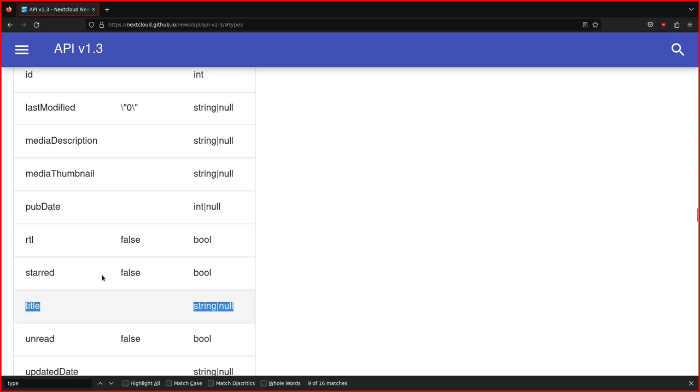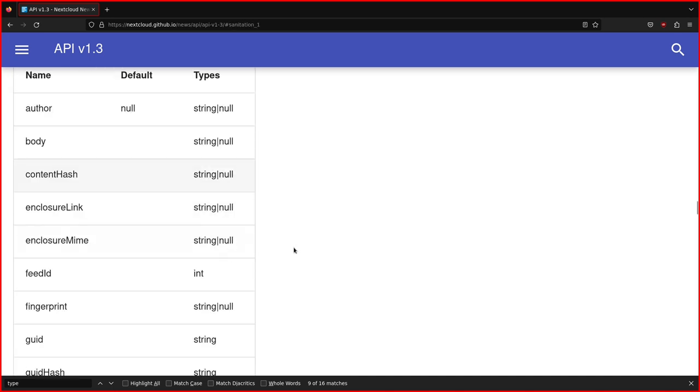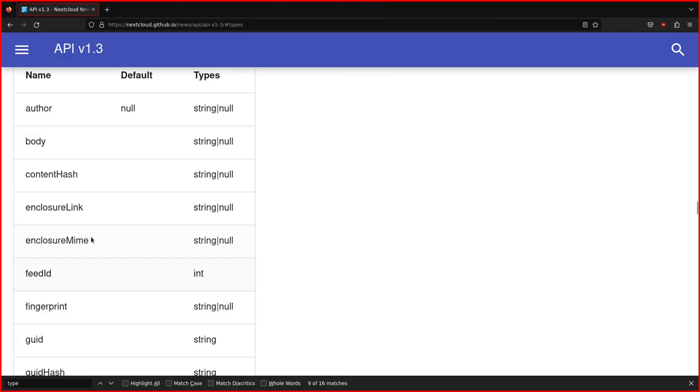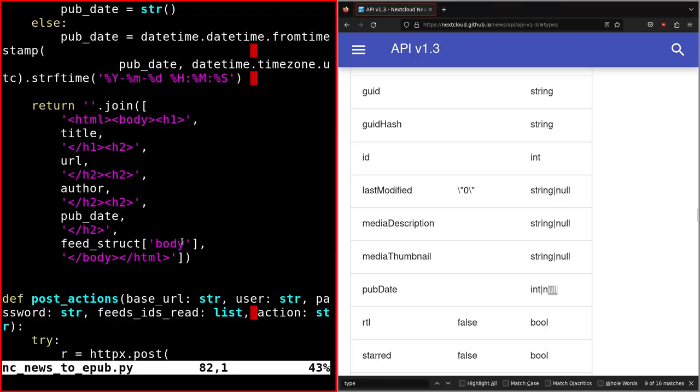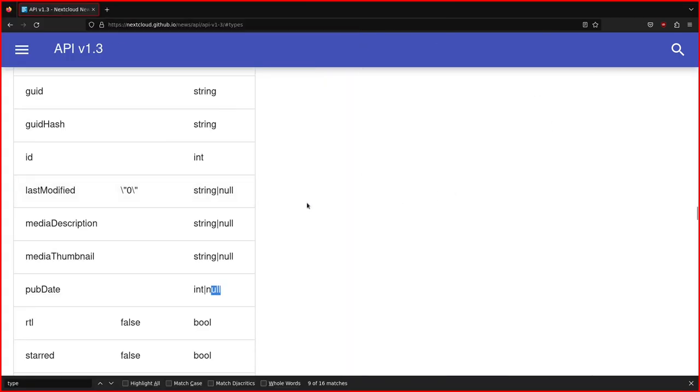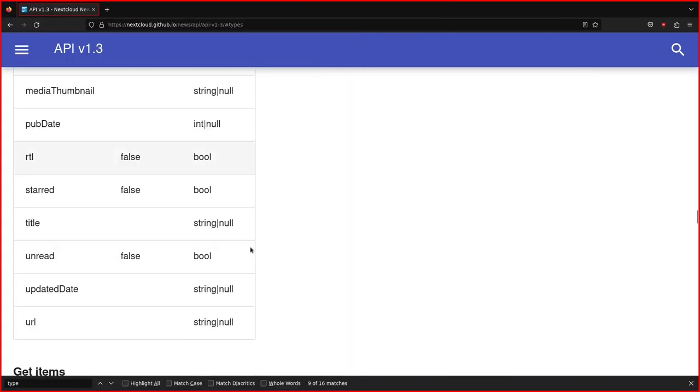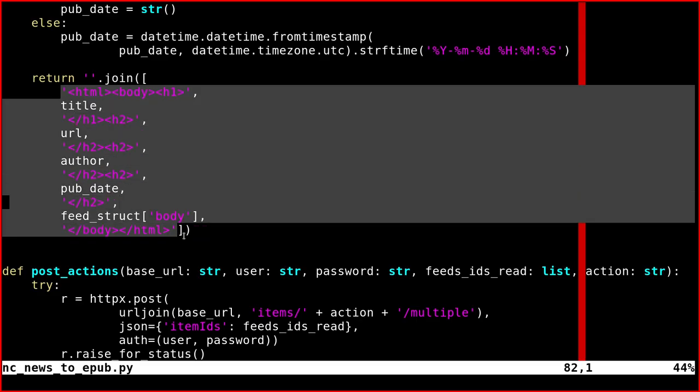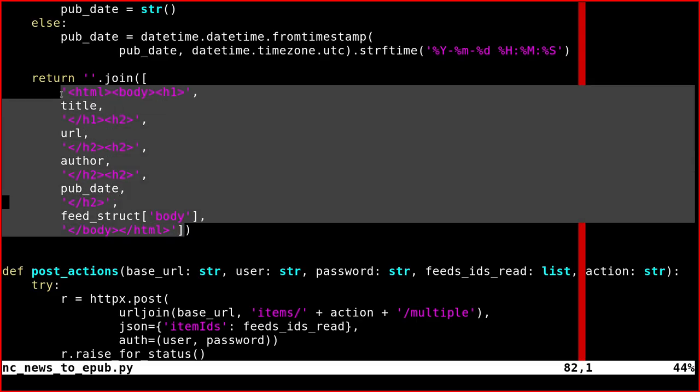Author can be a null string, title can be a string or an empty value, body the same. Update is an integer or not if it's not specified, and then URL. They're all in practice strings.